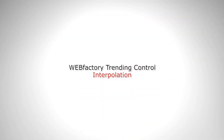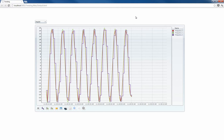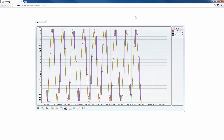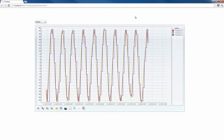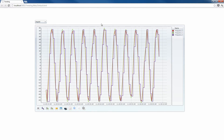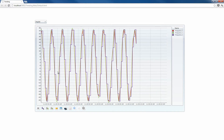Hello everybody and welcome to WebFactory 2010. Today we're going to talk about the trending control interpolation. When we talk about interpolation, we think of the estimation of a function's value between two known values. In the trending control, interpolation defines the way of representing the values of a signal in a chart using lines.